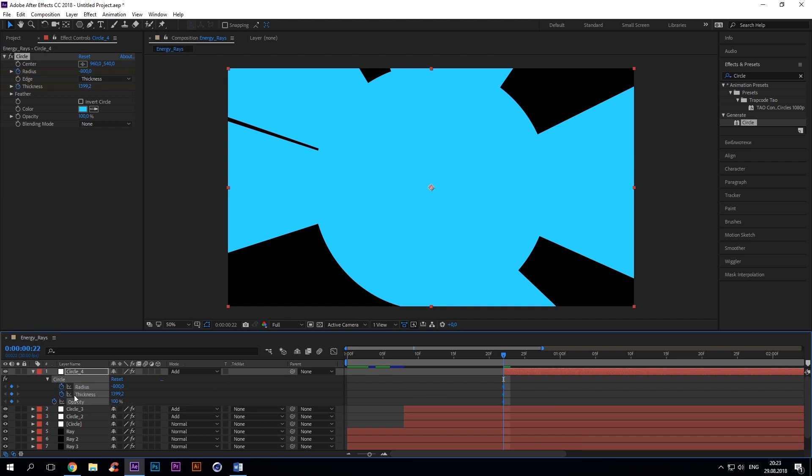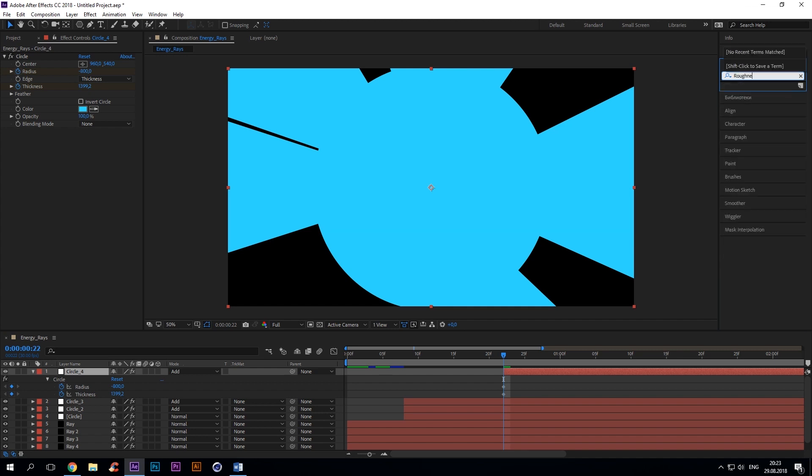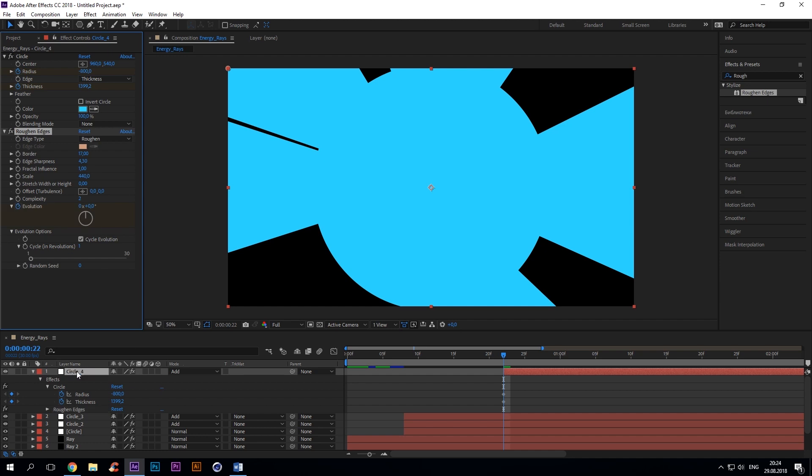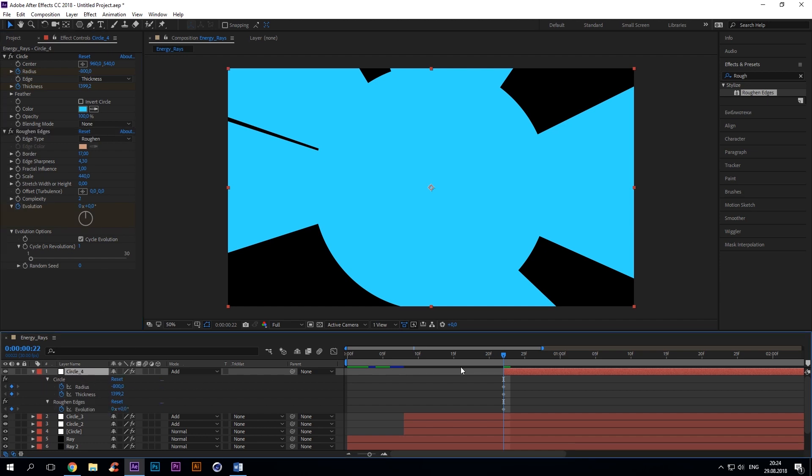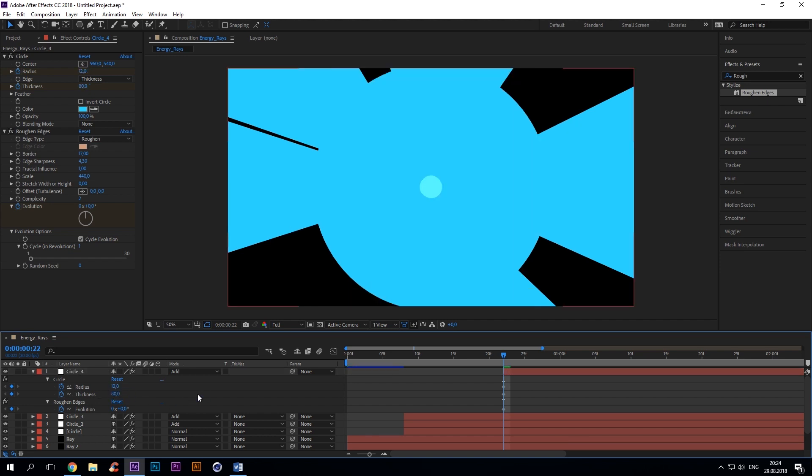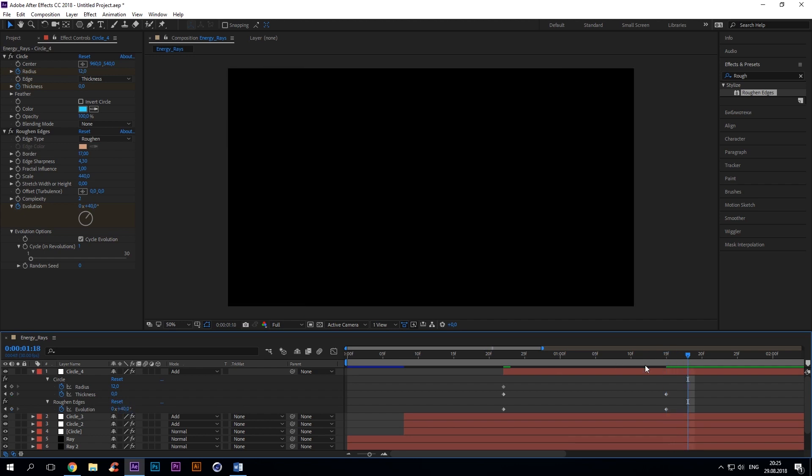Set keys for the radius and thickness. Add roughened edges. Border 17. Edge sharpness 4.30. Scale 440. Add a key for evolution. Change radius to 12. Thickness to 80. Evolution plus 80. Now go to the frame number 45 and change thickness to 0. Evolution to plus 40. Radius to 400 at 48 frame.